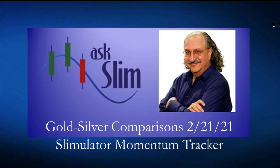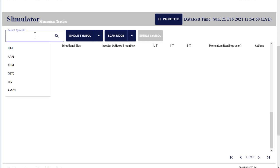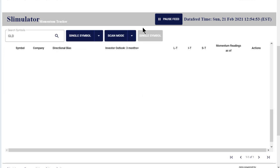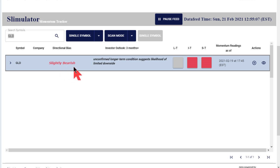So let's take a look at gold and silver. We're going to look at it a little differently than we normally show. I'm going to put up what's called our Slimulator Momentum Tracker. It's really an amazing app in which we have our own algorithms programmed in that give us important momentum conditions. I'm going to type in GLD so you can get an idea as we look at gold. You can see that our directional bias says slightly bearish.